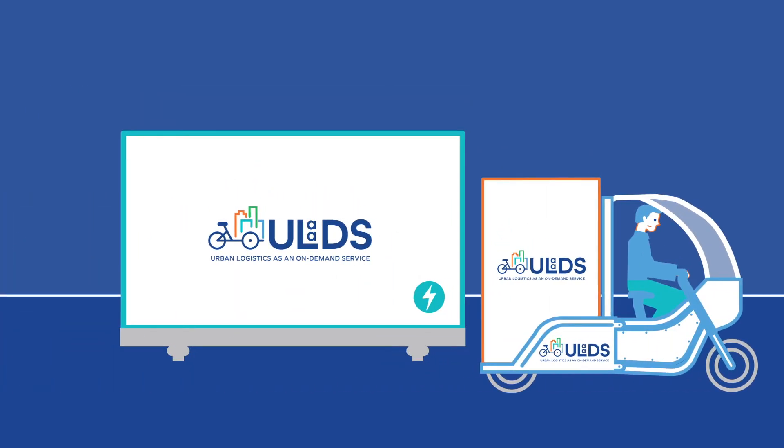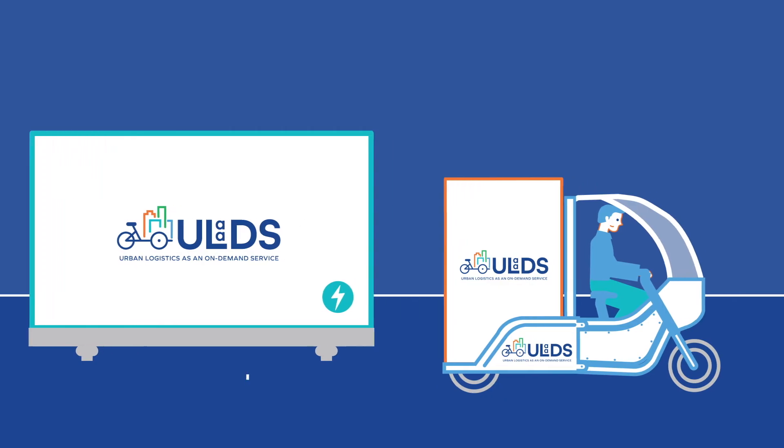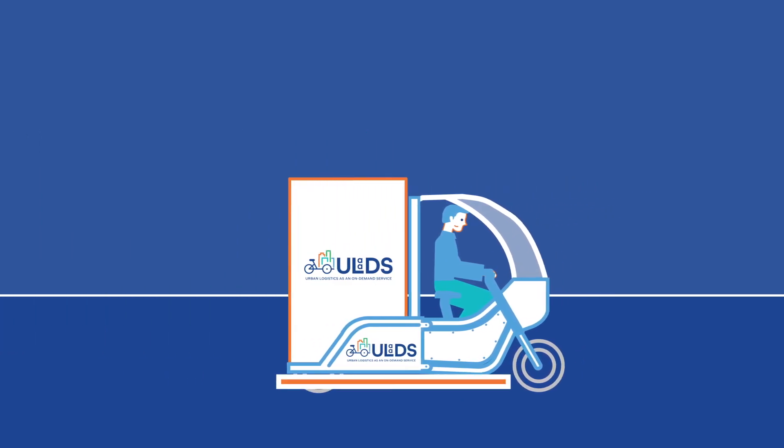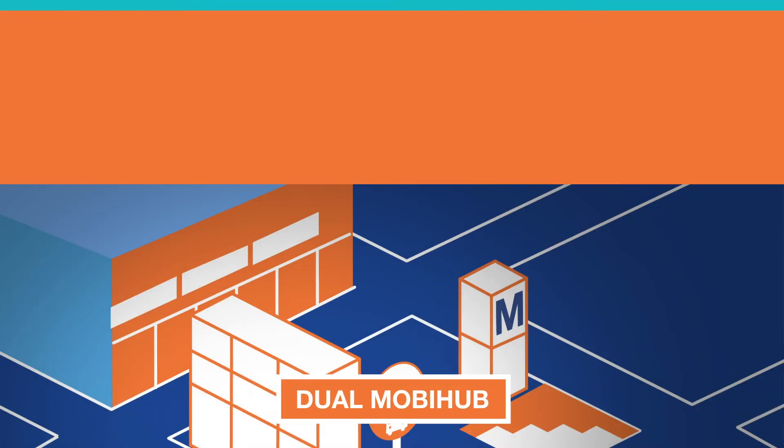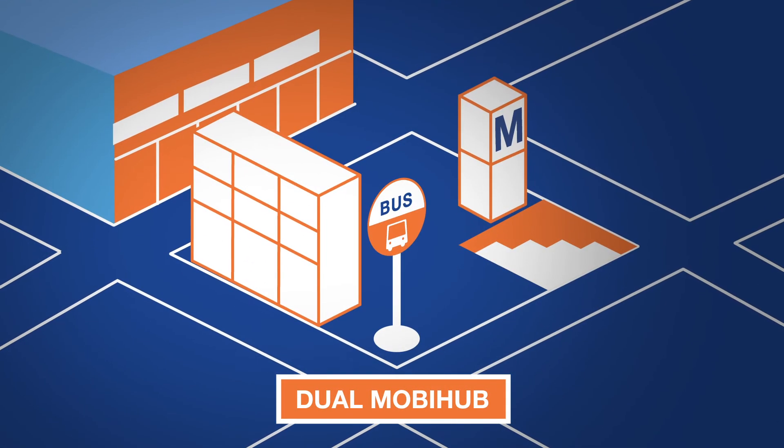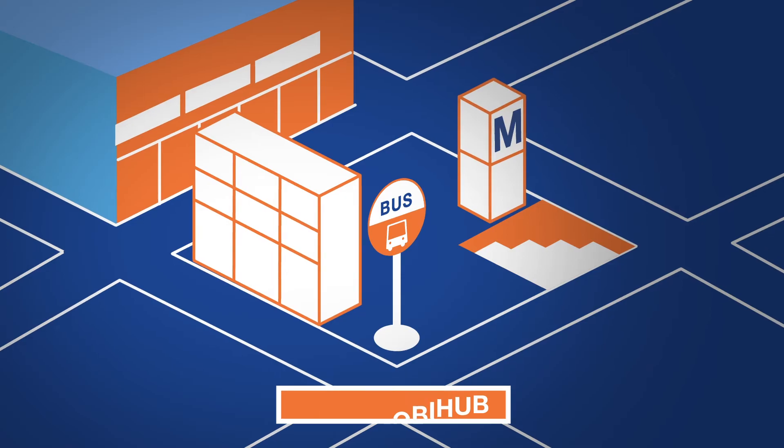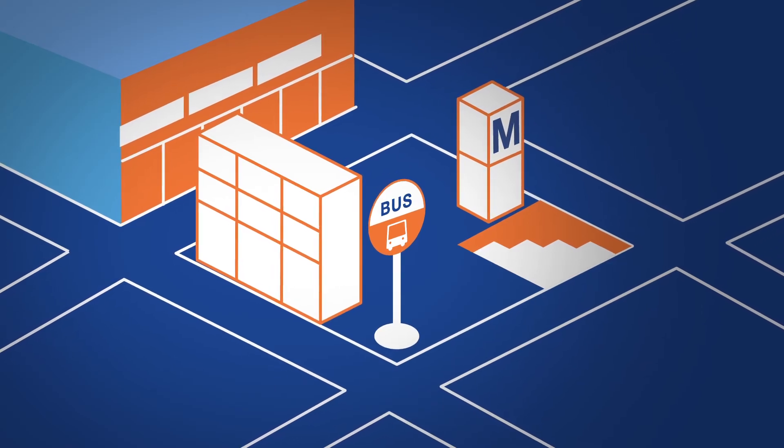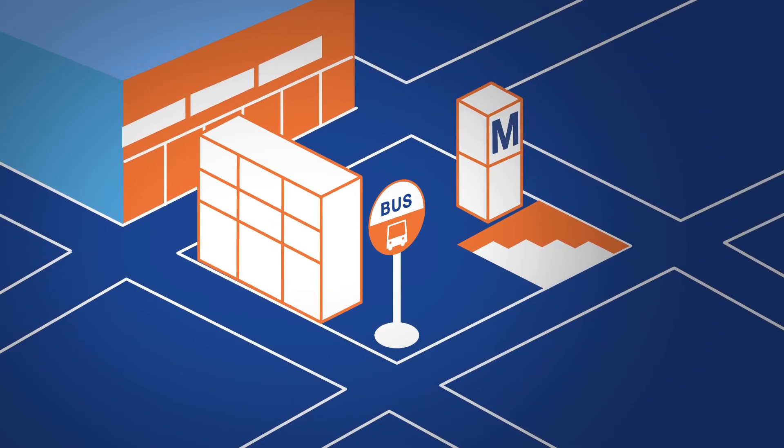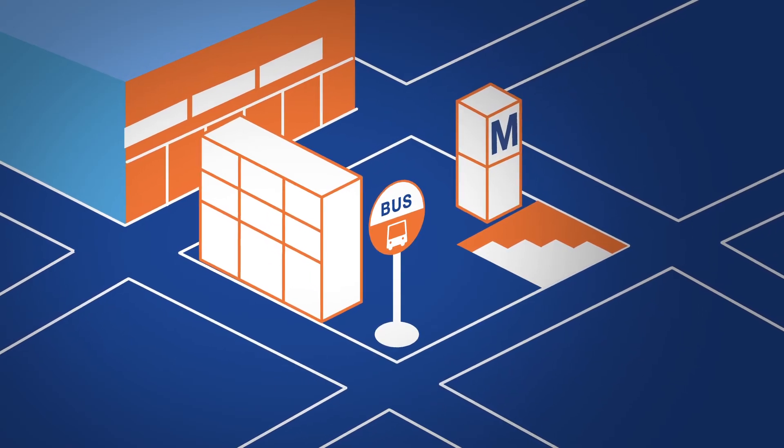How cool was that? Now we are all going to the Dual Mobi Hub, which is both a drop-off and collection point located in the busy city centre. Many people pass it by every day.